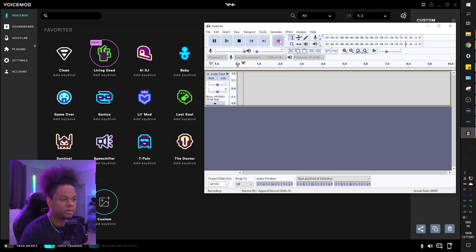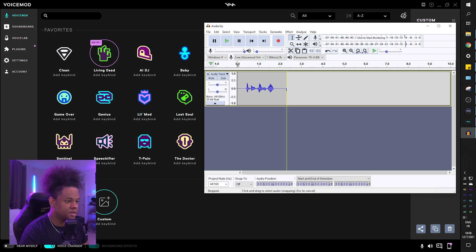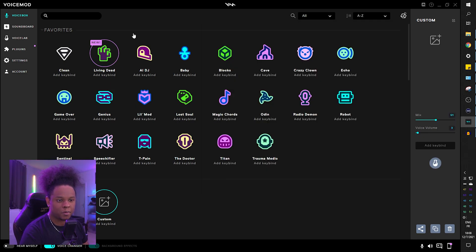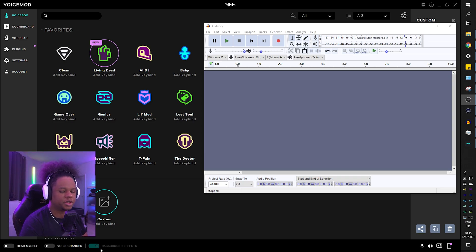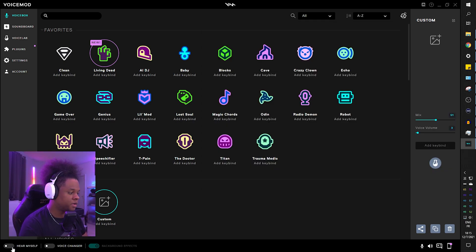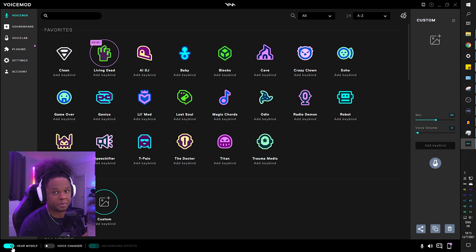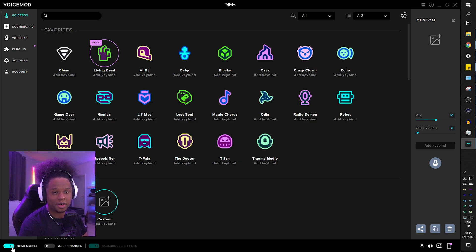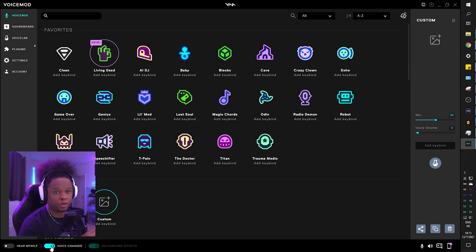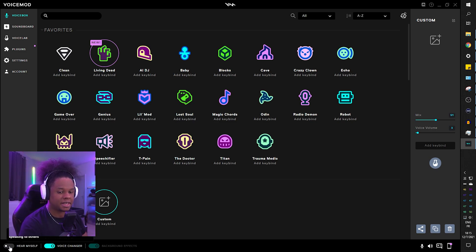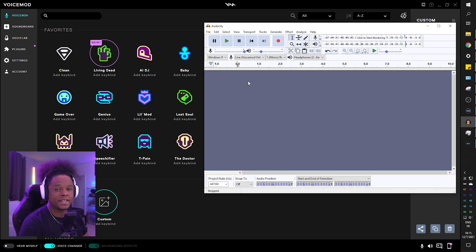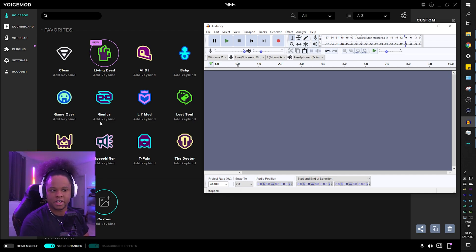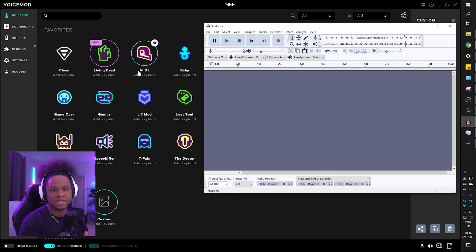In order to test it, what we can do is just record testing one two three, and then activate one of the voices that we want. Bottom left in Voicemod, you will see Hear Myself, Voice Changer, Background Effects. You'll hear me twice because I can hear myself. I'm also picking up desktop audio and then voice changer.